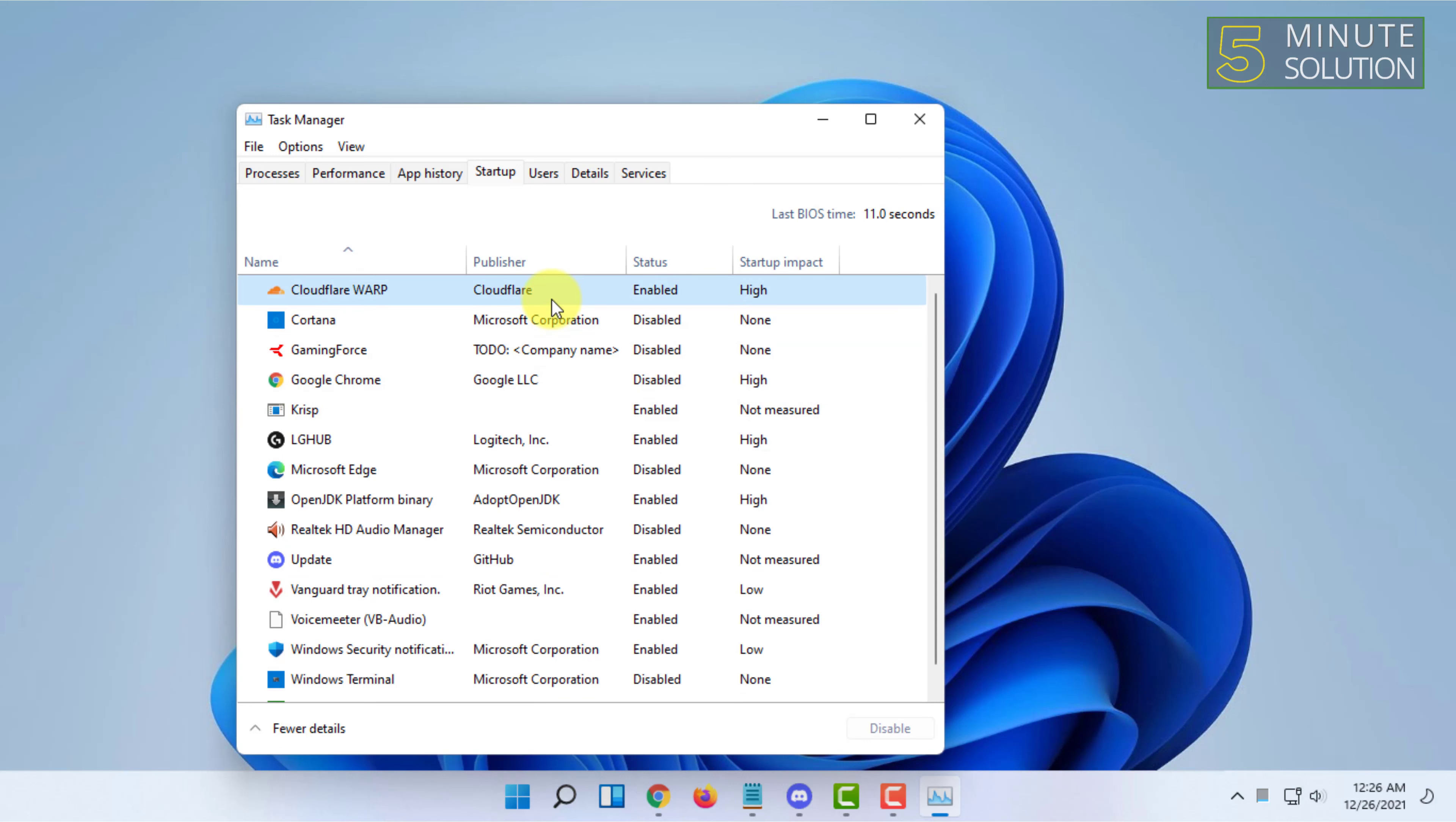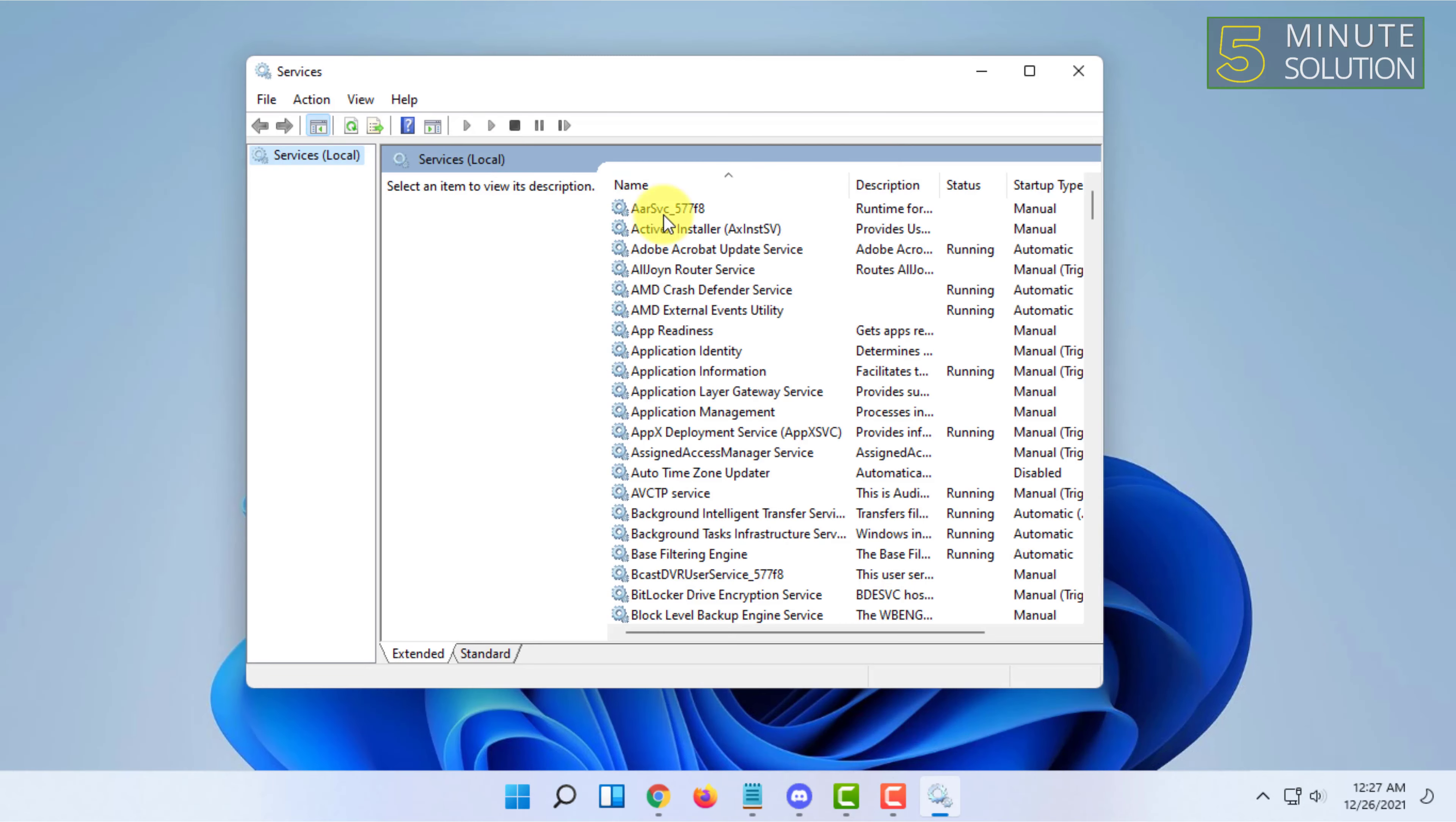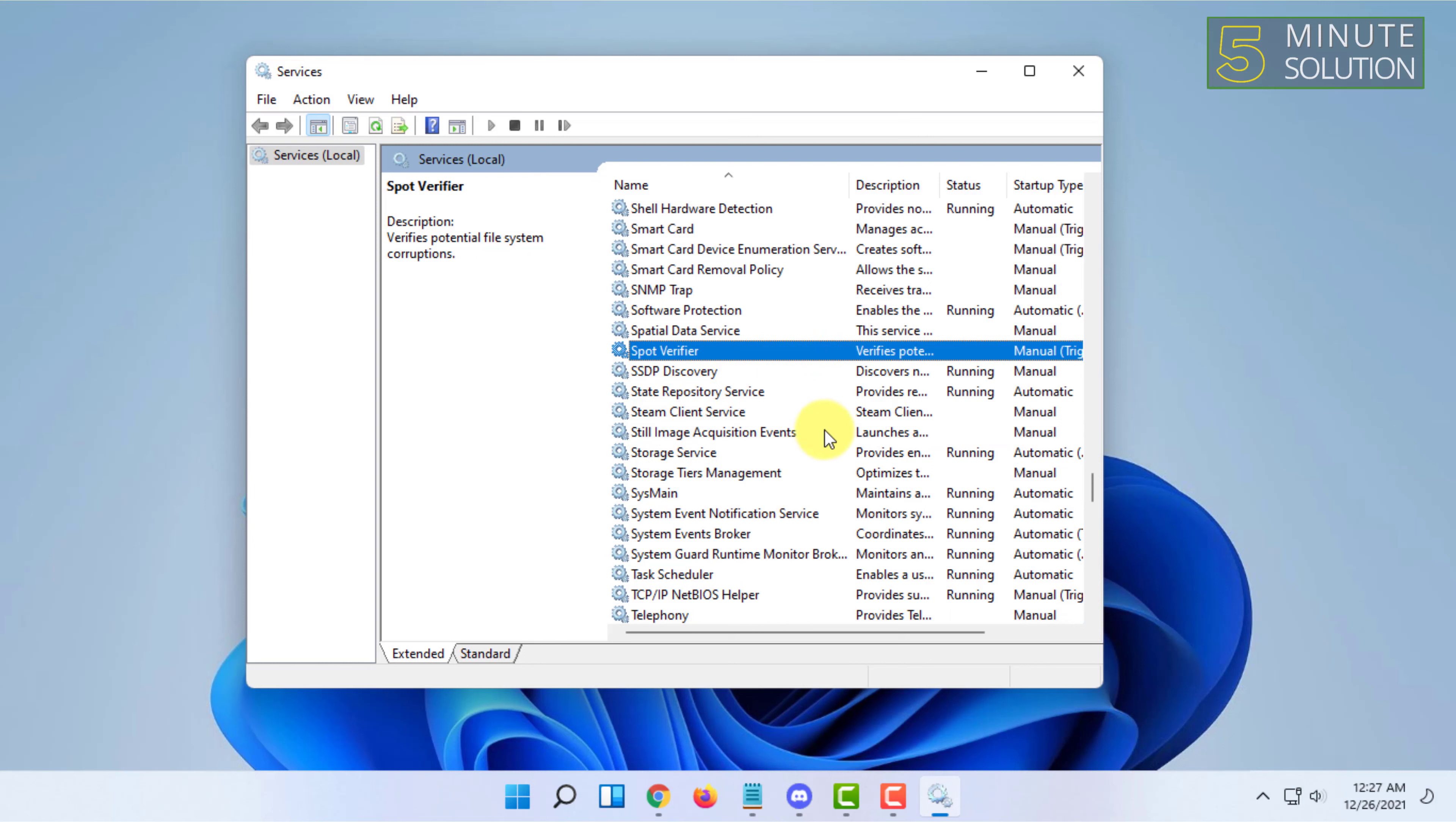After that you have to press Windows and R and open services dot msc from here. If you have this option, then turn it off. First of all, stop Windows Search. If you have the option to turn it off, then another thing you can turn off if you have it, that is Superfetch. I don't have it here, but if you have that option, also turn it off.